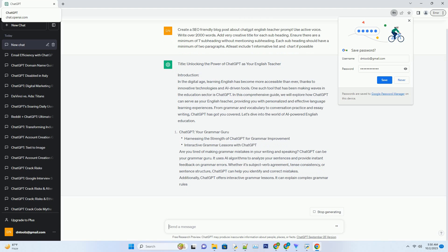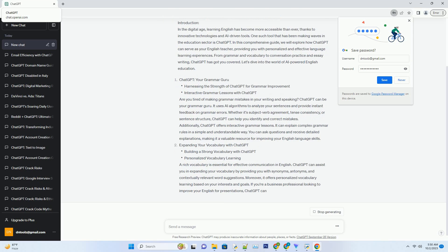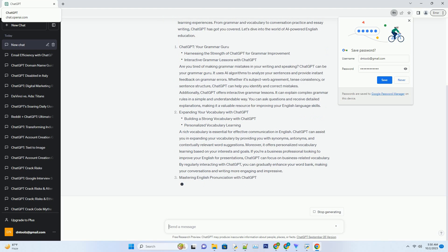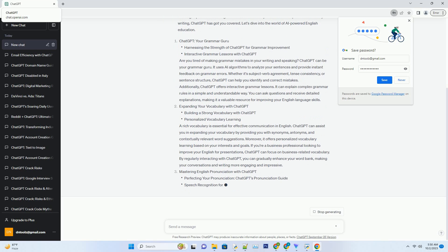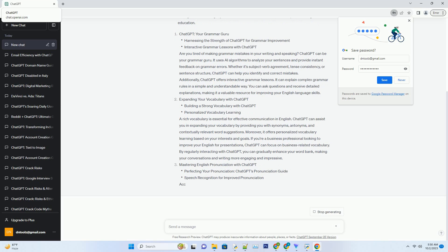Additionally, ChatGPT offers interactive grammar lessons. It can explain complex grammar rules in a simple and understandable way. You can ask questions and receive detailed explanations, making it a valuable resource for improving your English language skills.